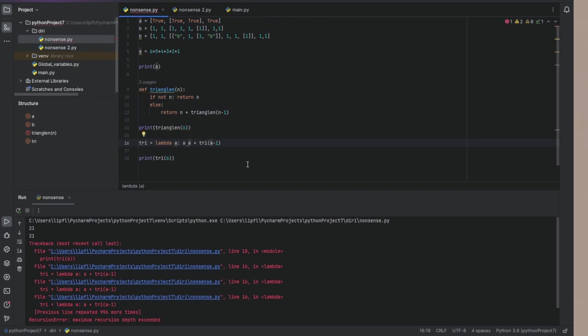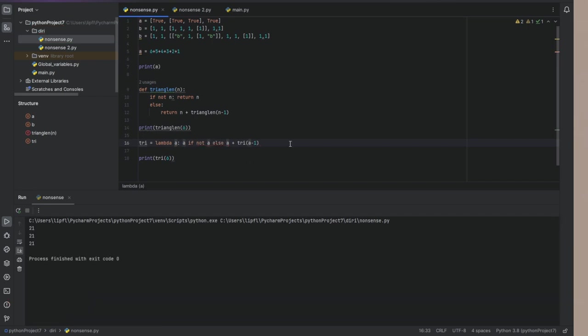to have the case if we are not using recursion. And this is if a equals zero. So a if not a, else a plus. And now we got 21.